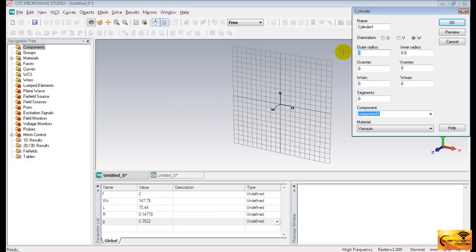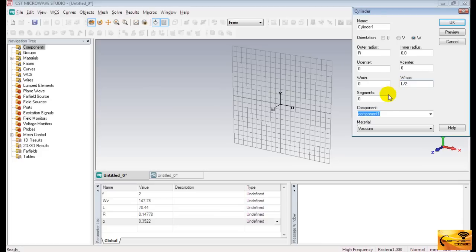And the height of the cylinder shall be the half of the dipole. That is L by 2.